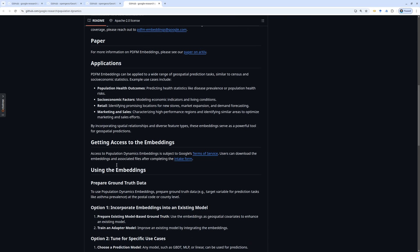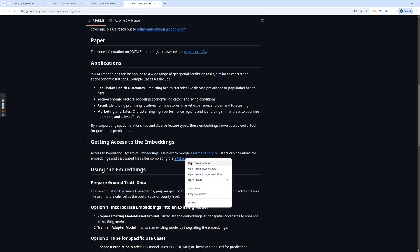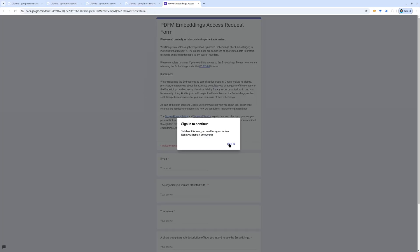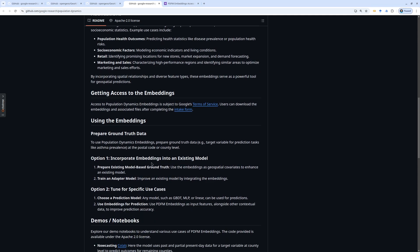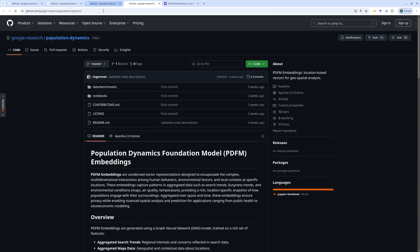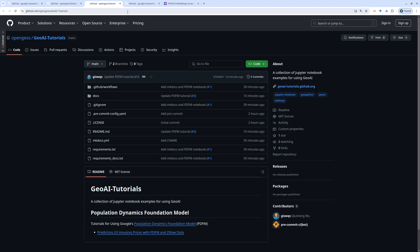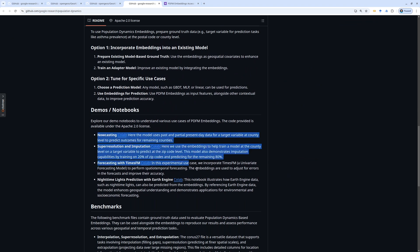First, you need to request access to the embedding. You can click this link and then open the Google form, and fill out the information. I'm not going to share the data here in this tutorial — you do need to request this by yourself, so they can know the use cases and how people are using it. It's free, so once you get access to the embedding, you can follow this tutorial. They also have different tutorials here, and you're welcome to follow them.